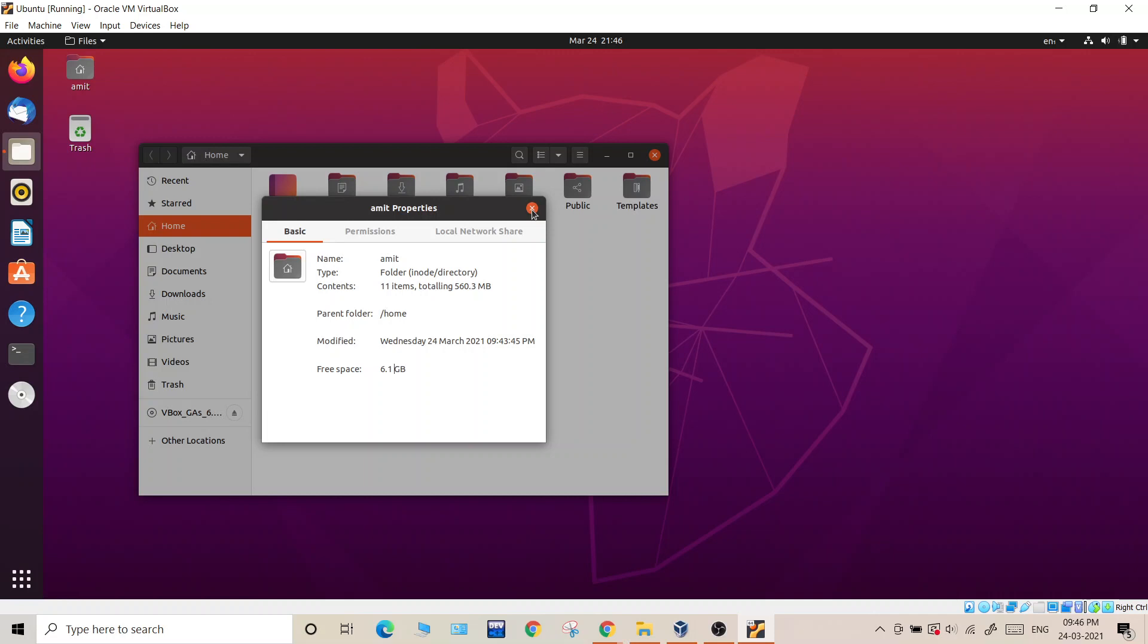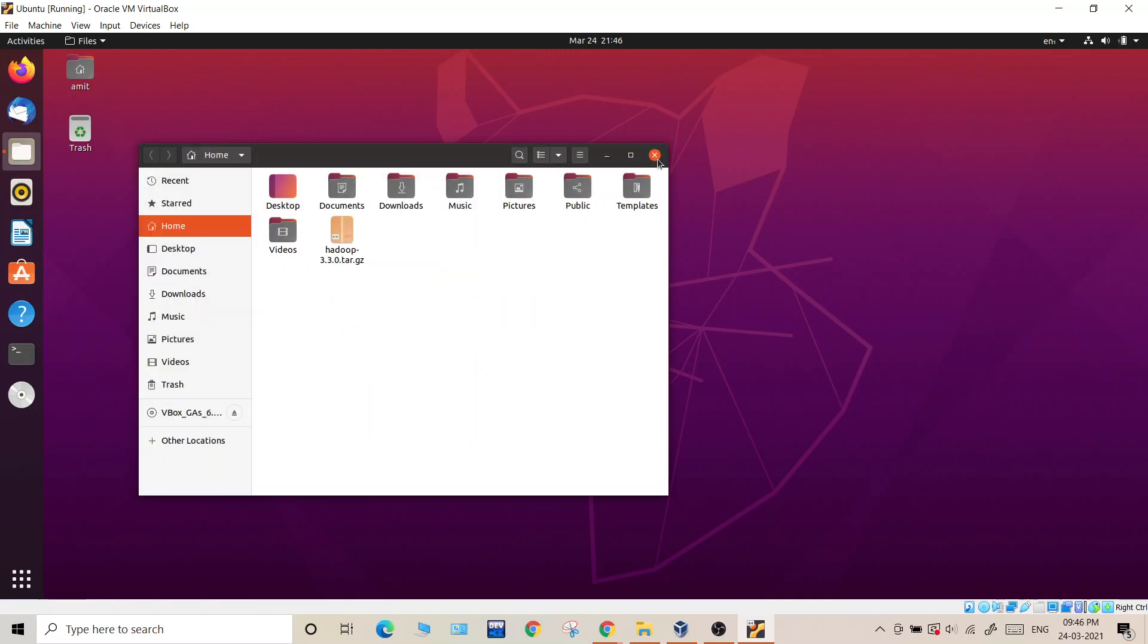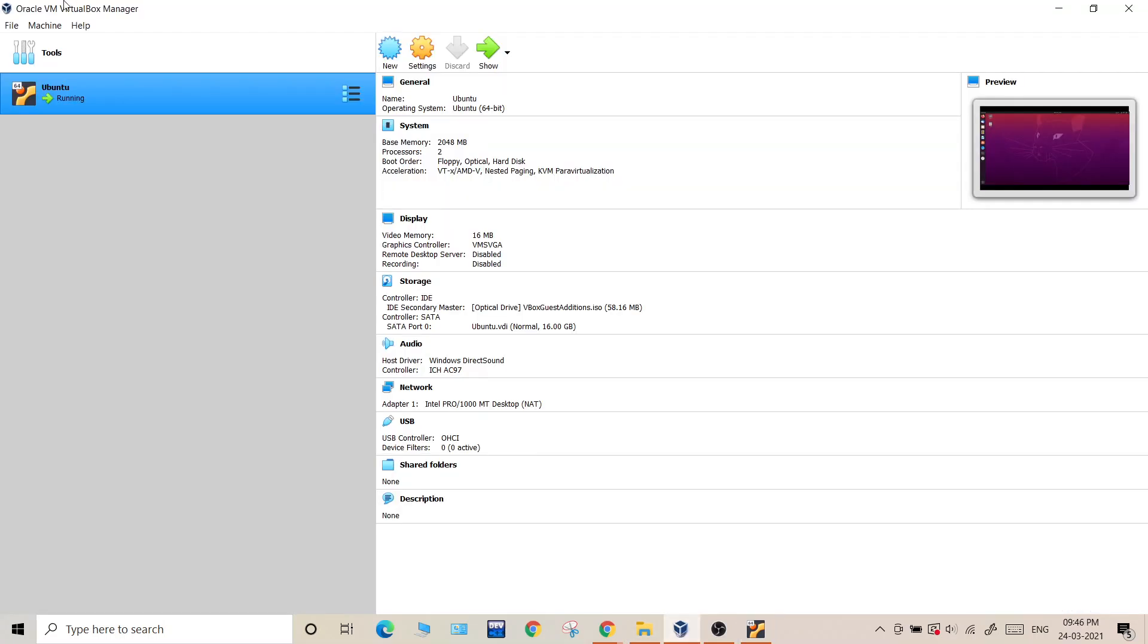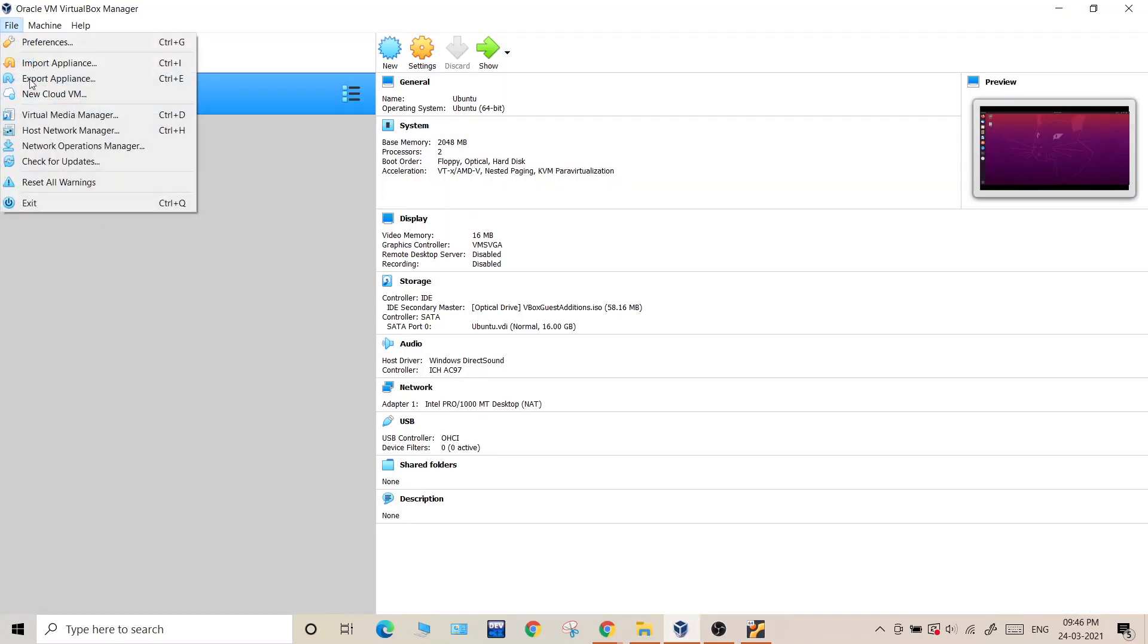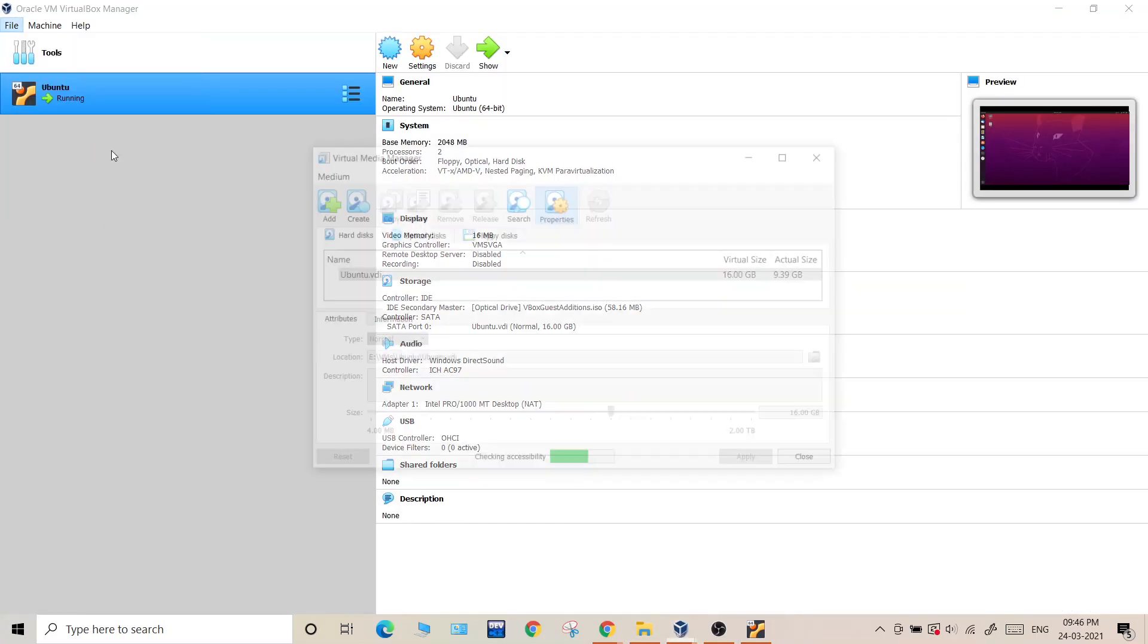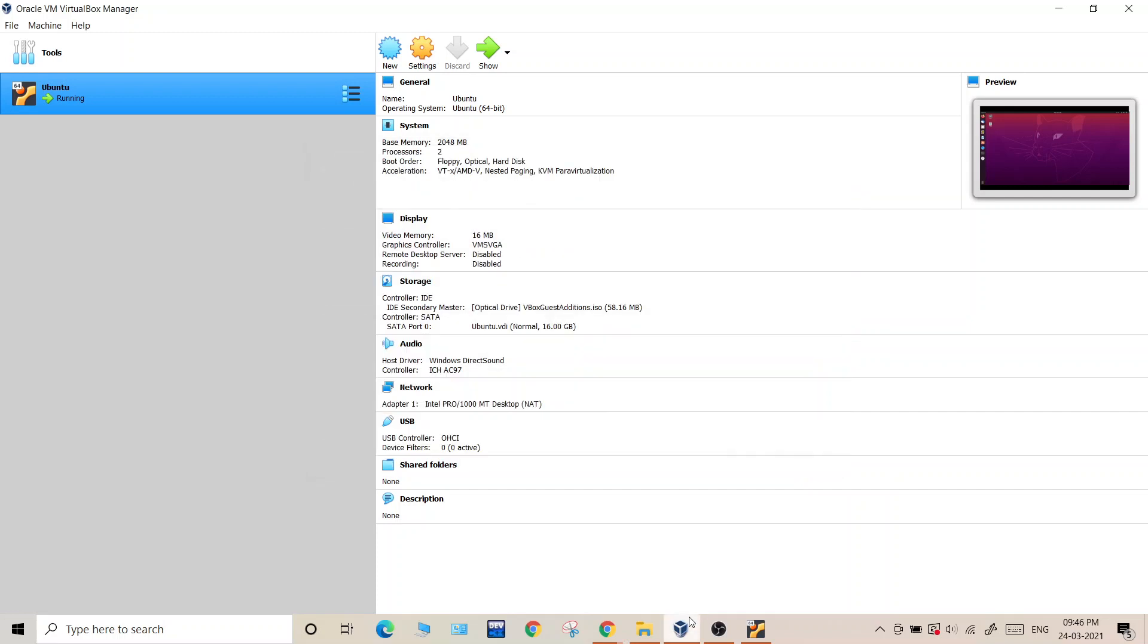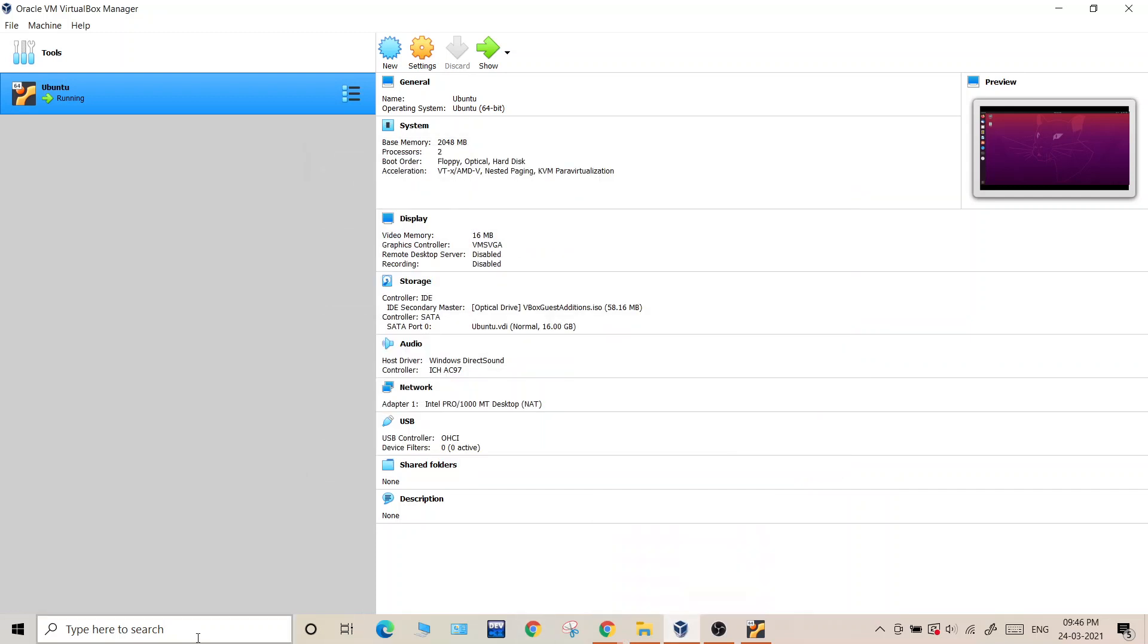Now for Windows also the process is similar up till where we were using this Virtual Media Manager. For Windows virtual machine you will select the Windows virtual machine virtual image and increase the virtual size by that value which you want to keep. Fire up your virtual machine.